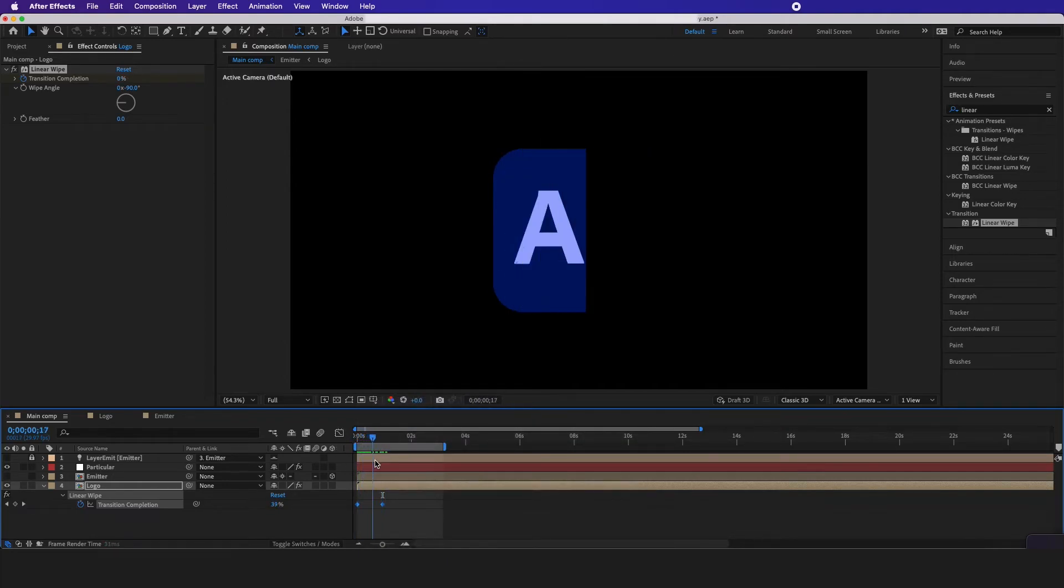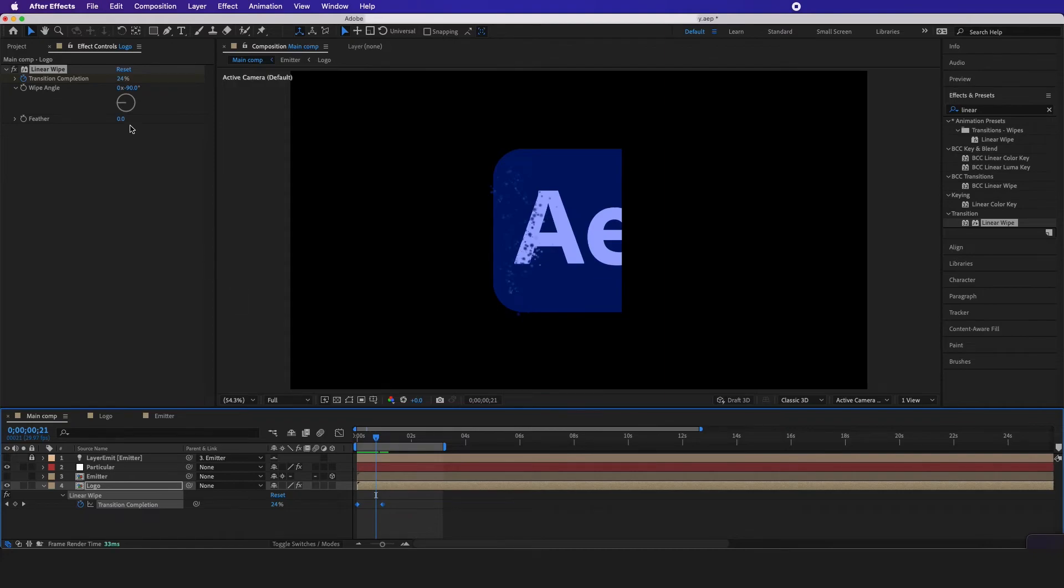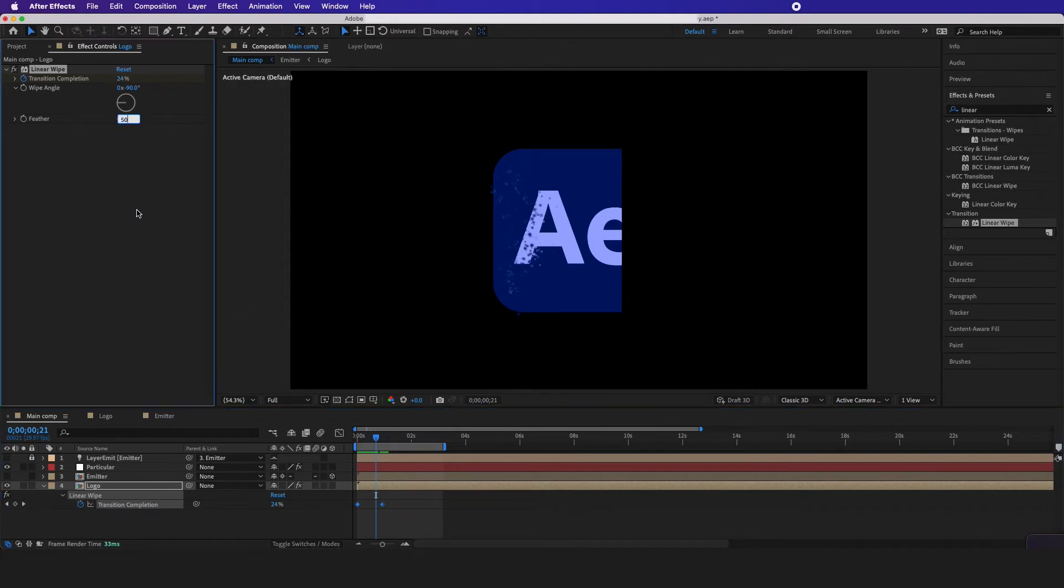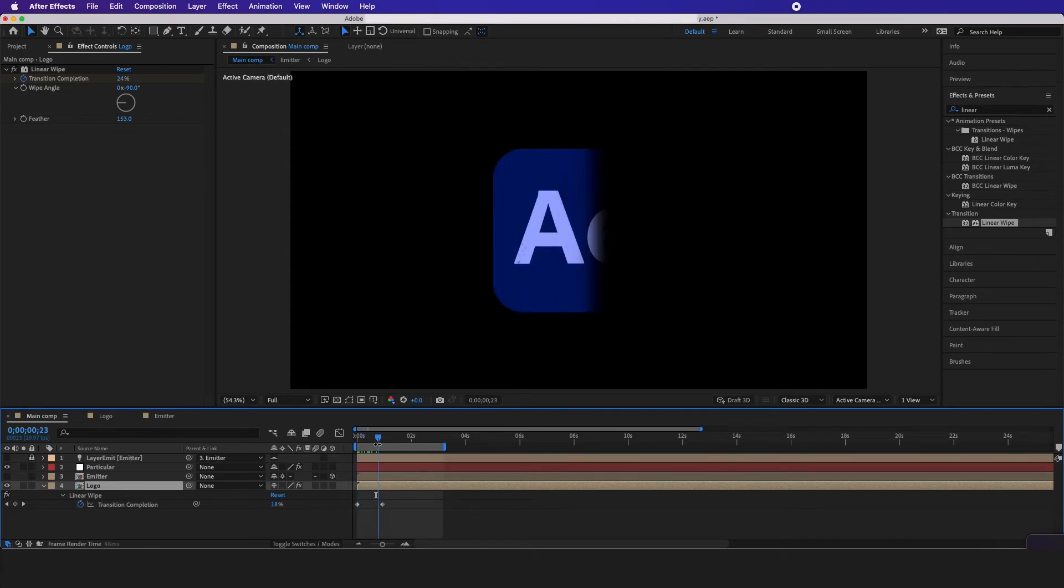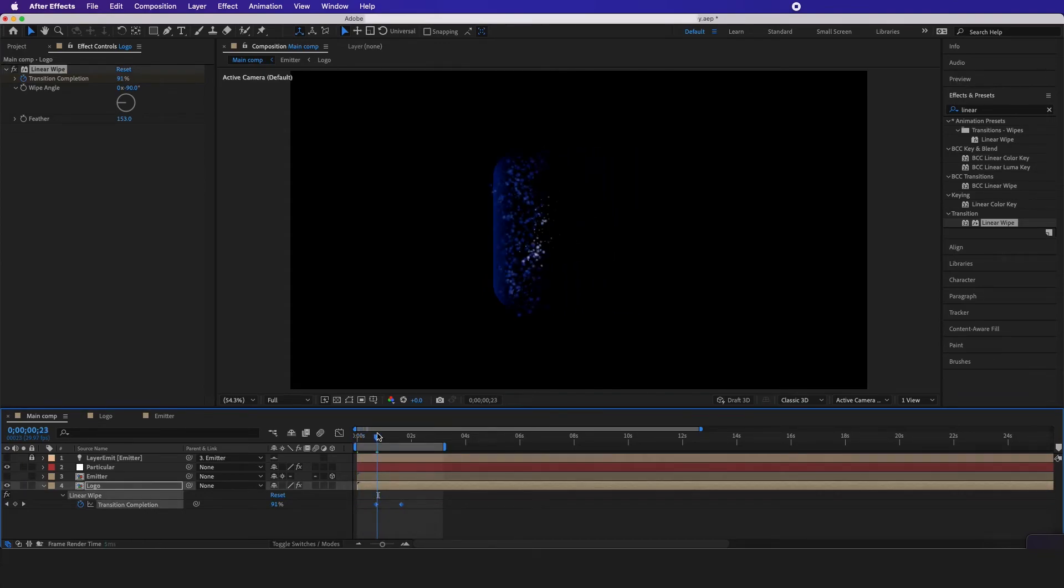So here we have it revealing on and I want the feather to be around maybe 50 or more, just eyeball it. And now I want to align it up with the particles.